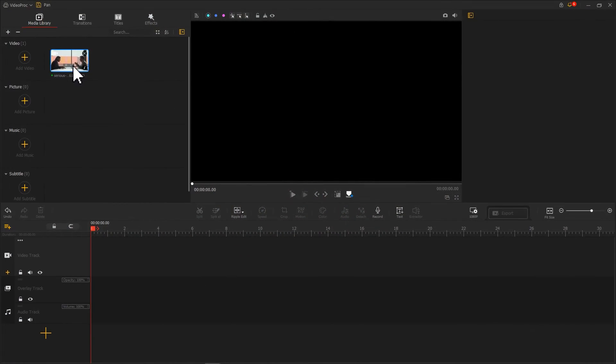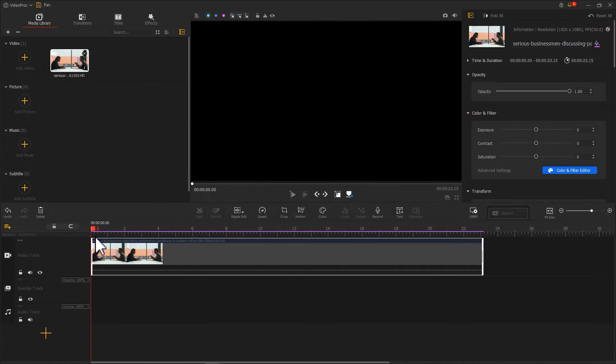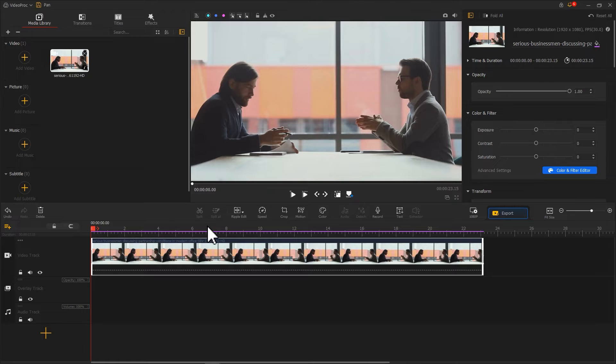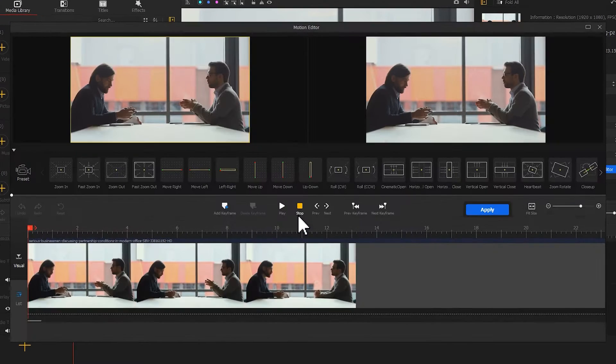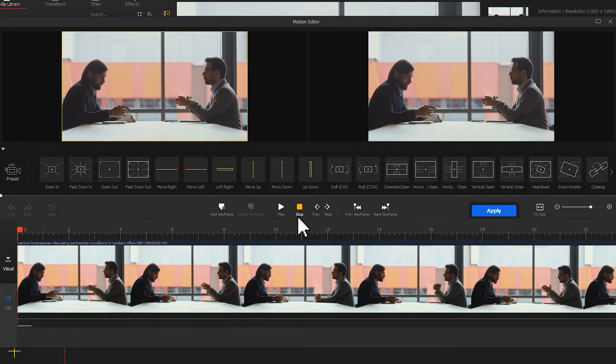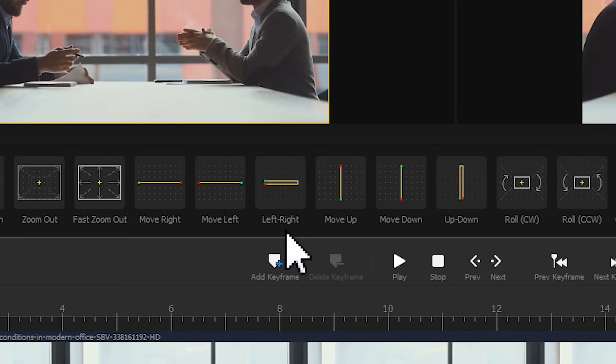Once getting the desired footage, as before, we click the Motion button to activate the Motion Editor. Select the Left or Right preset.